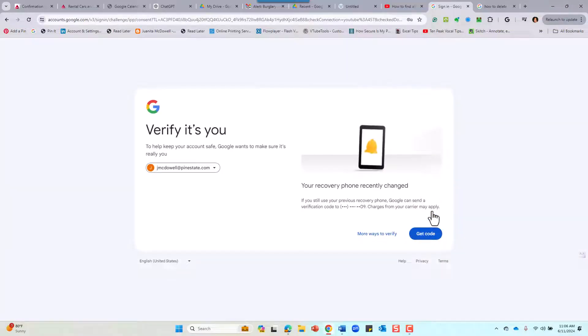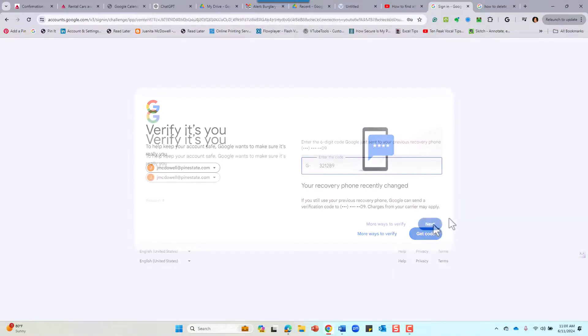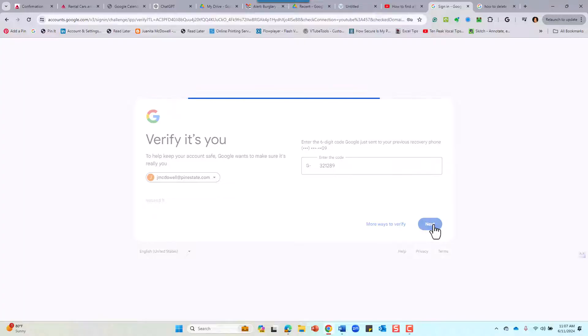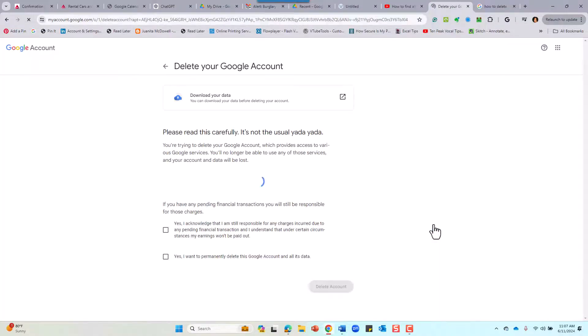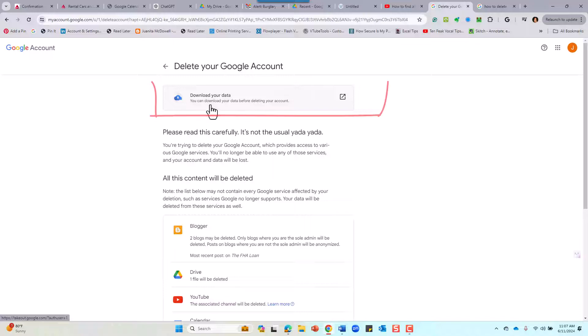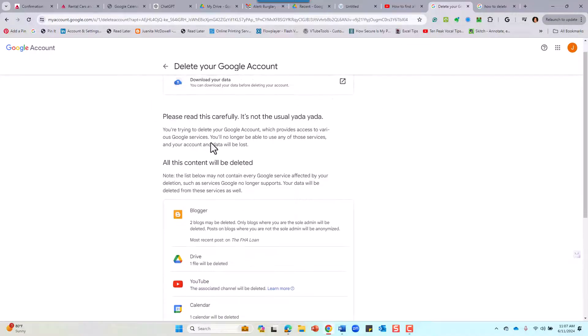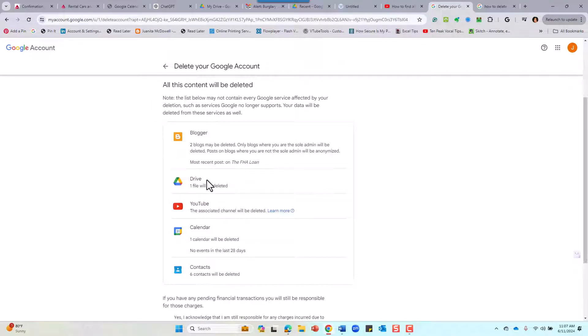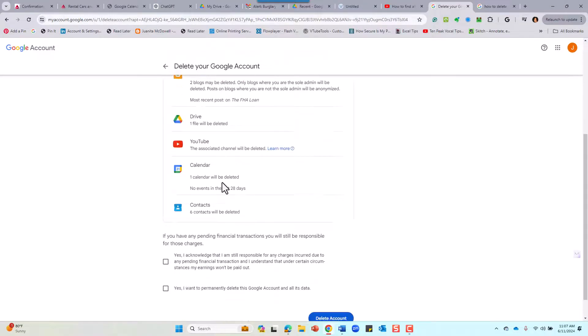Another verification that it's you. Pick up that phone and type in those digits. Now let's get to the real deal. You can download your data, but today let's just delete. It's going to find all your content on this account.